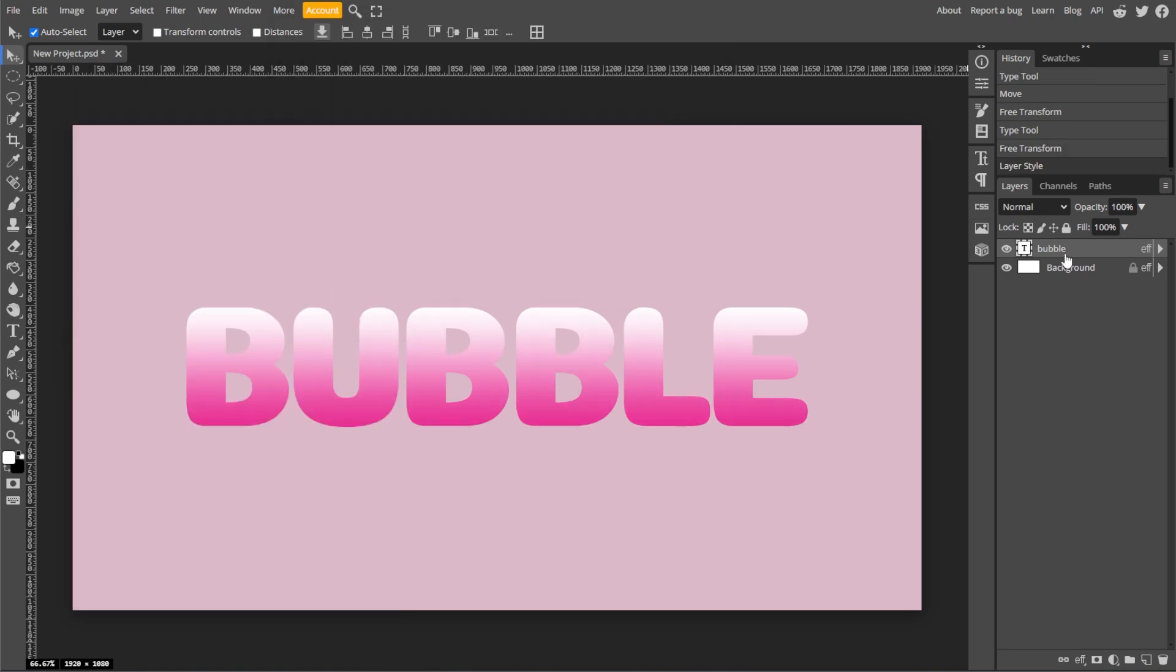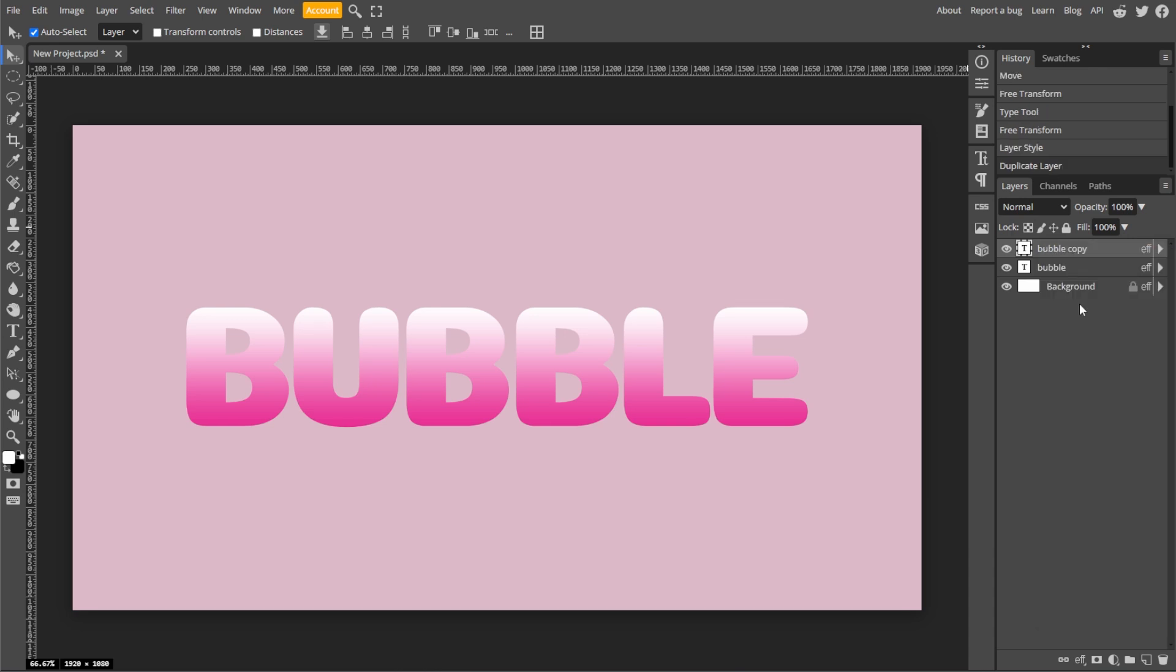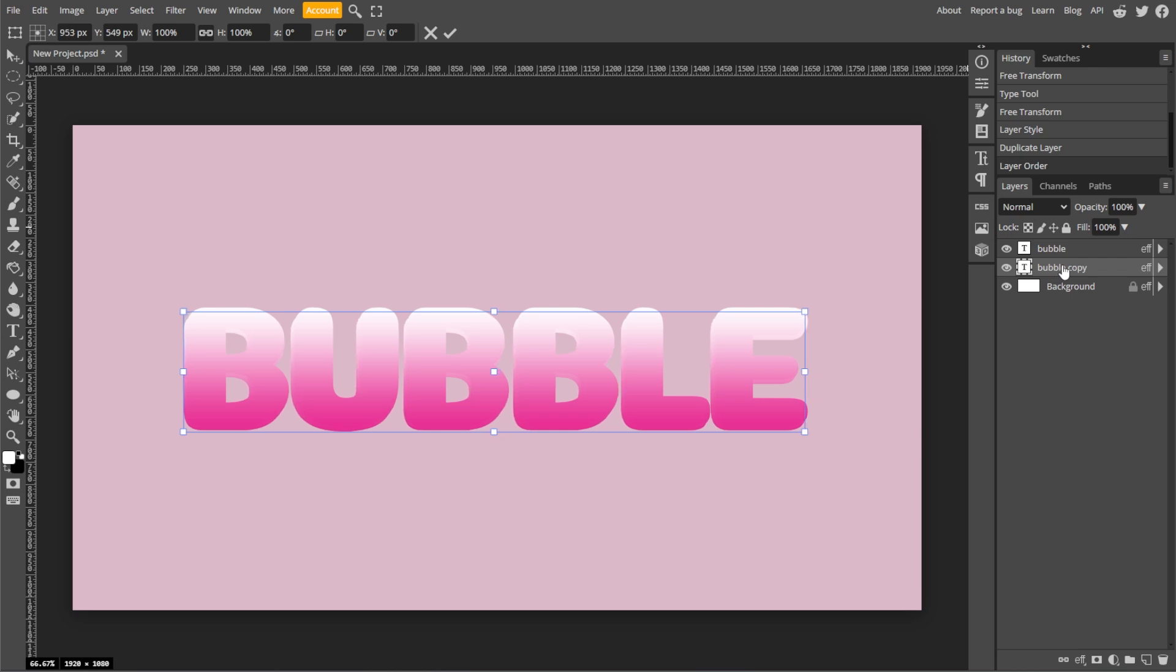Now right-click the text layer and select Duplicate Layer. Then drag the duplicated text layer beneath the original text layer in the Layers panel. Then select the duplicated text layer and press Ctrl T to enable Free Transform. Now use the arrow keys to move the text layer. Press the left arrow key 10 times, then press the down arrow key 10 times.